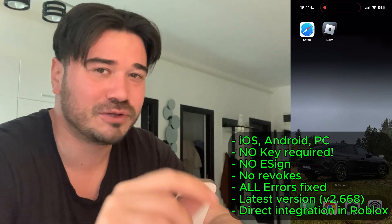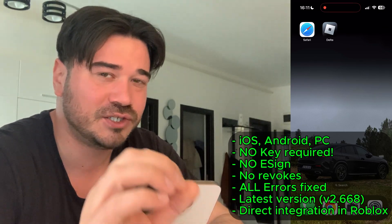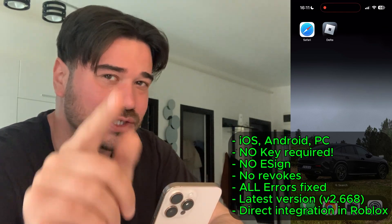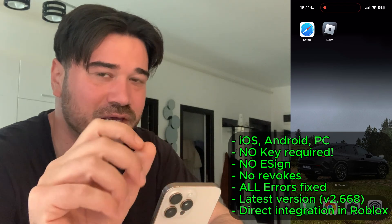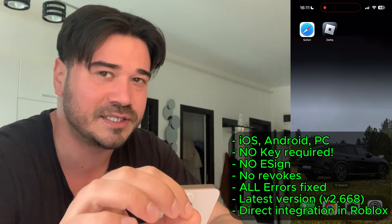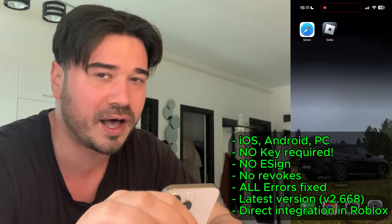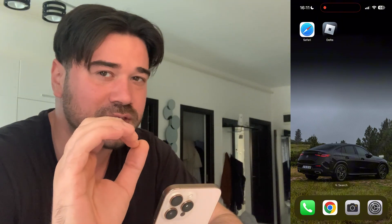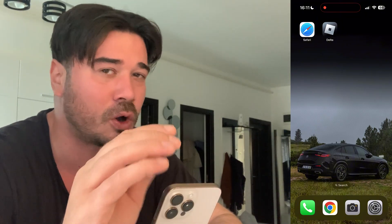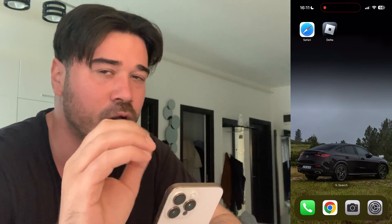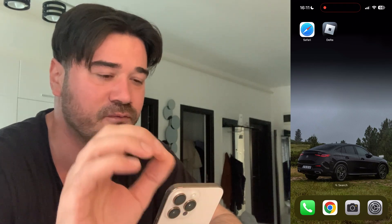What is going on guys? Delta Executor just got a new update and I'm gonna show y'all how you can get this Delta Executor new update on both mobile and PC. You don't need to use a key with this version, so it's completely keyless. You also don't need to use e-sign and all the errors are fixed.